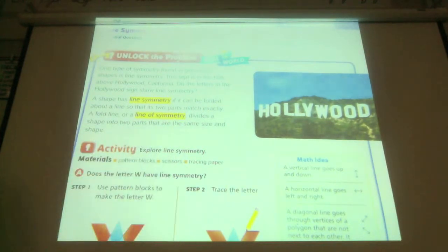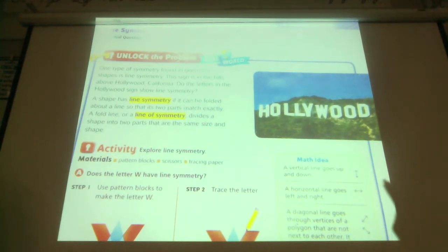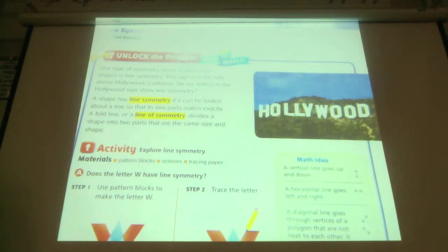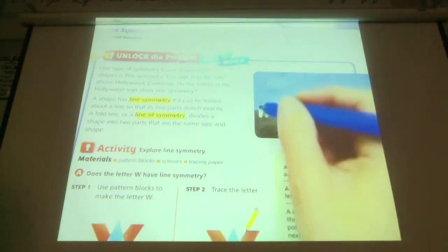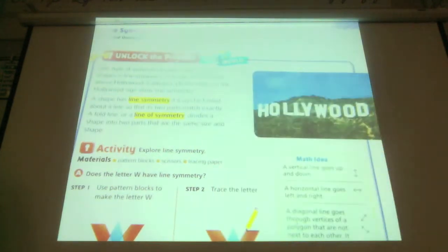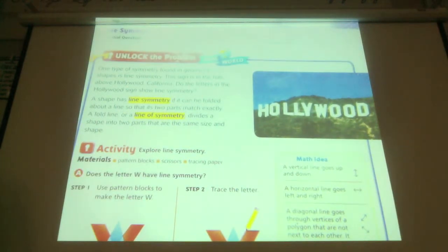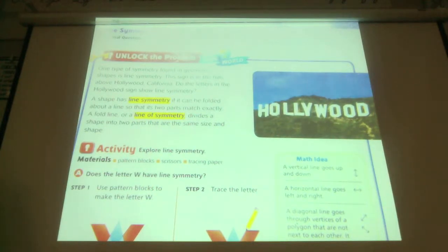The shape has line symmetry if it can be folded about a line so that its two equal parts match exactly. A fold line, or line of symmetry, divides a shape into two parts that are the same size and shape — it's that fold like I did with the paper. If we look at the letter H, do we see any line of symmetry? Vertical, horizontal, or diagonal?